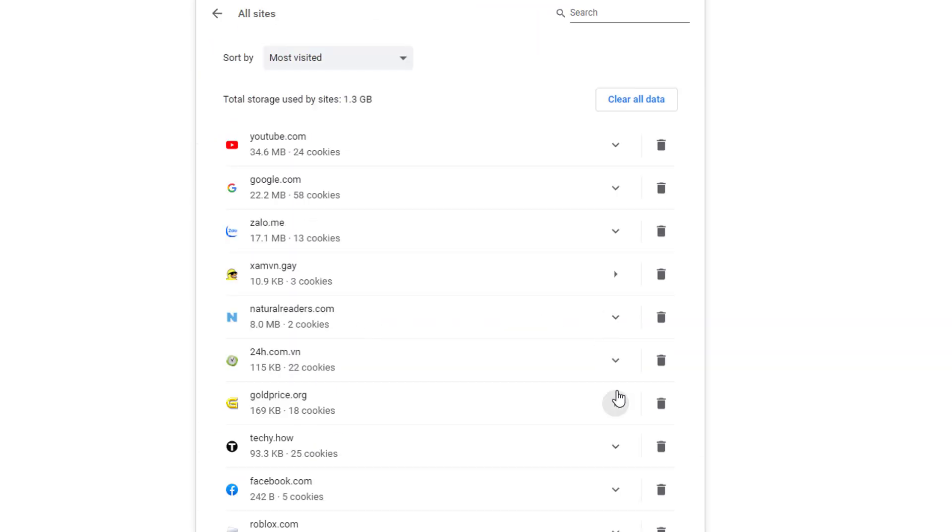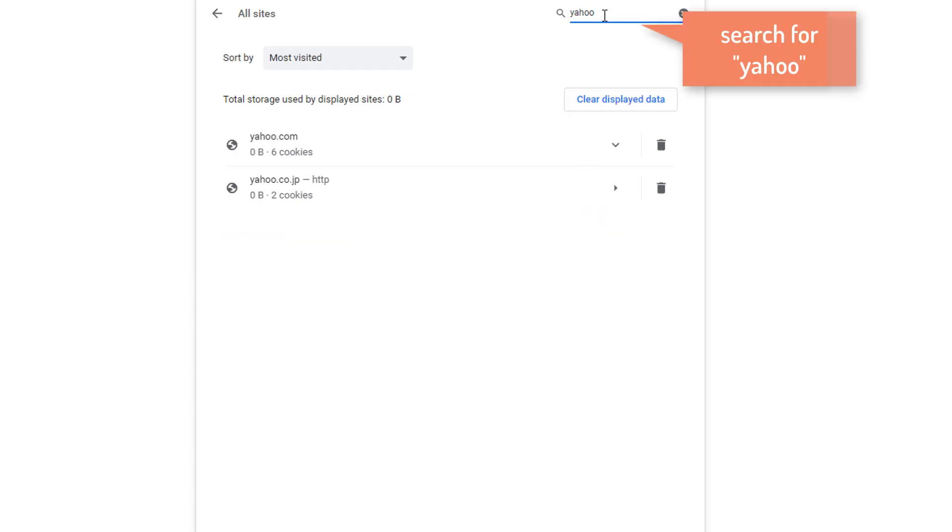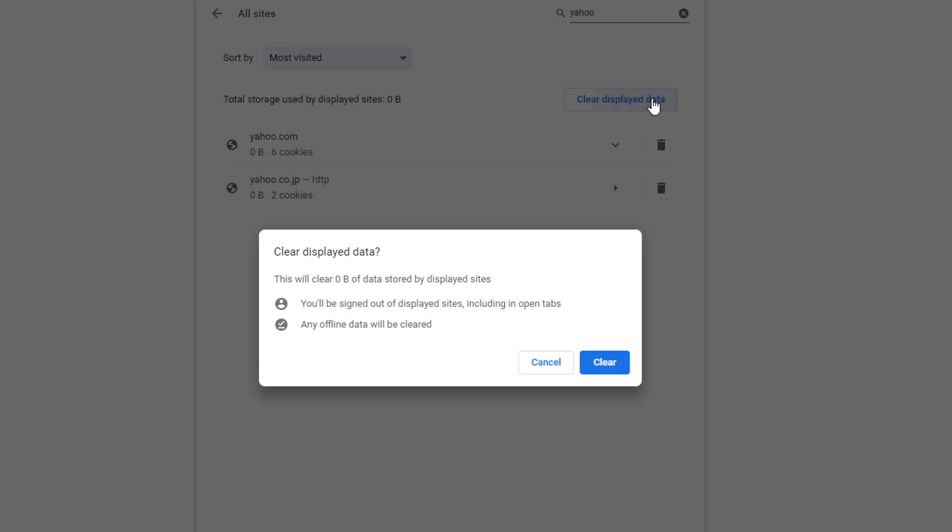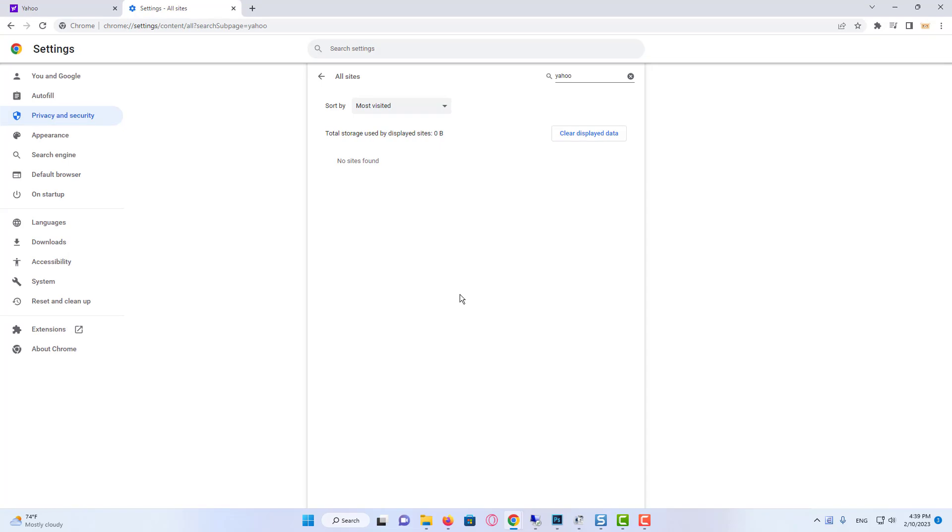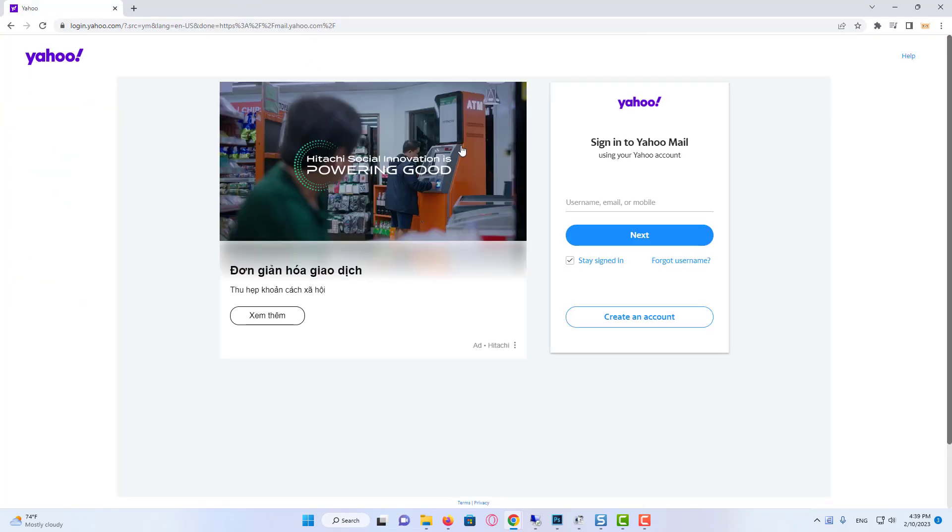Here are the data and cookies saved by the sites. We write Yahoo and search cookies. In this part, we need to delete everything related to Yahoo. There is no problem when we delete them. We just need to log in to the account again.